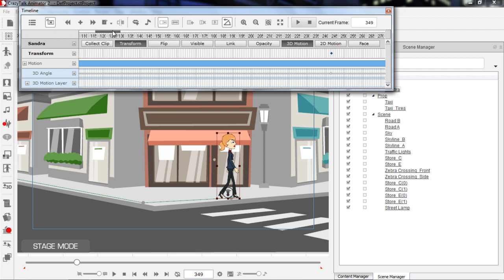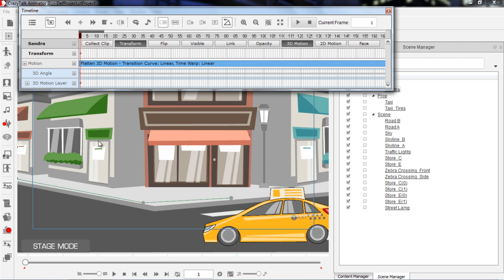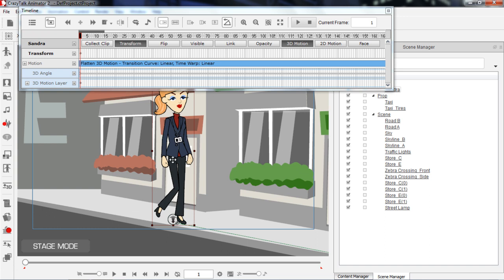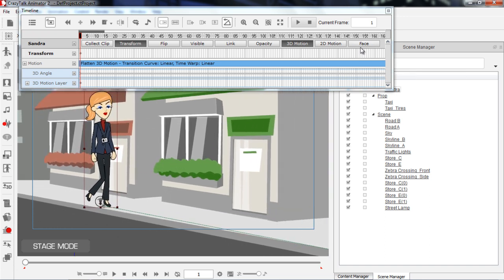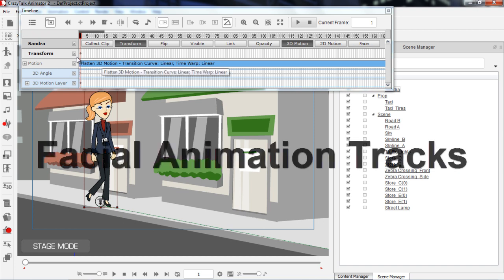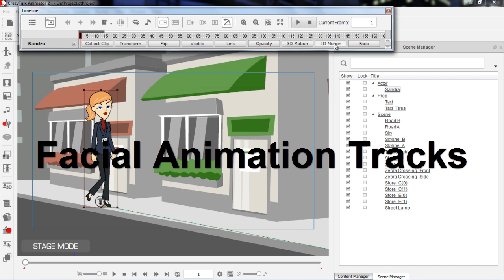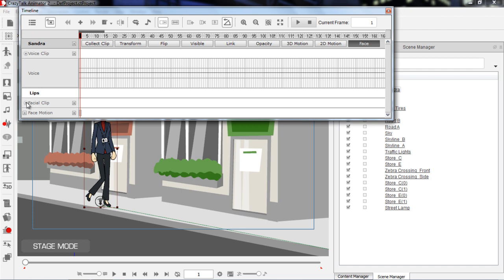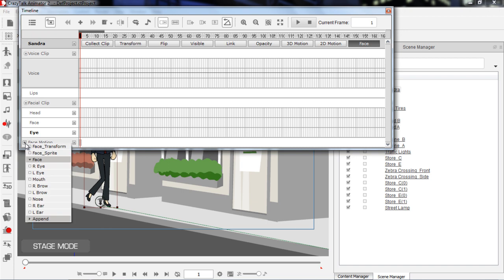Now there's one final thing I want to show you in this basic timeline editing tutorial right here. Let's make sure that Sandra is selected - press the F key to focus in on her. We're going to do some facial animation since I want to show you the facial tracks right here. So let's go ahead and close down the transform track and the 3D motion track. Let's go ahead and open up the face track. The face track has a voice clip track, a facial clip track, as well as separate facial motion tracks where you can select individual facial items.